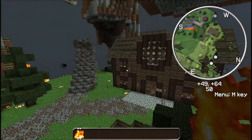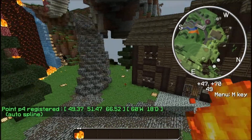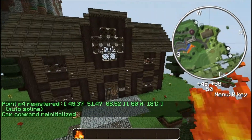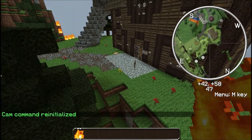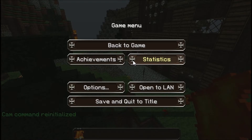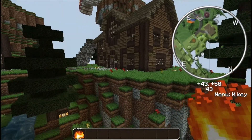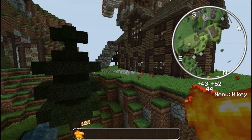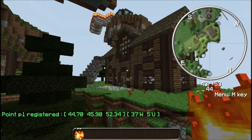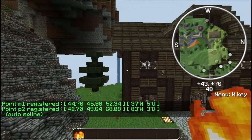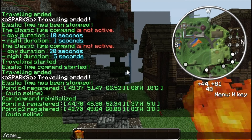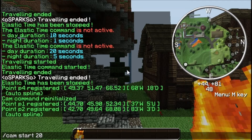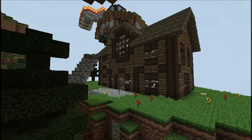The first thing you want to do is push P — that registers point 1. So now if you fly over here and push P again, it is going to set your points and that is where you are going to fly to. Then you push /cam start and set it to 20 seconds, and it is going to move you very slowly so it looks very cinematic and nice.